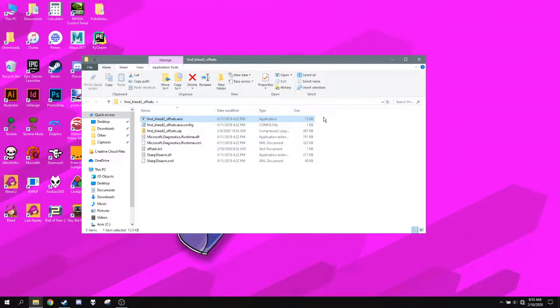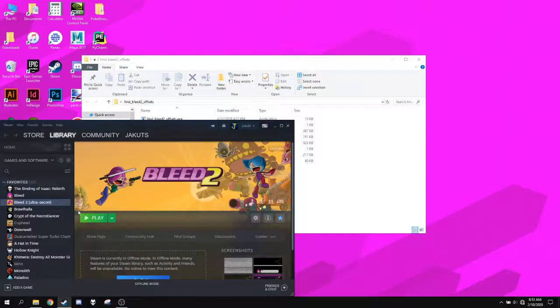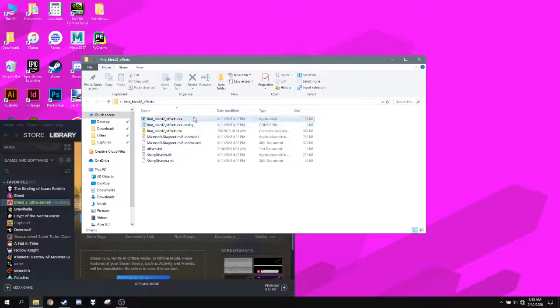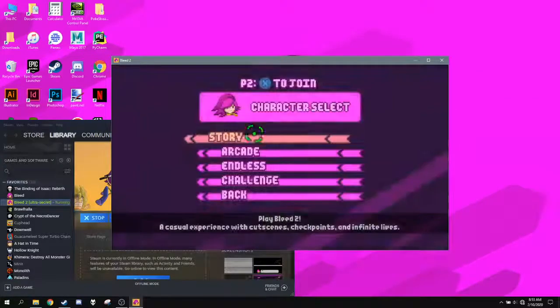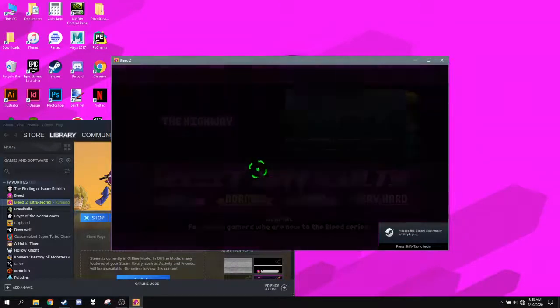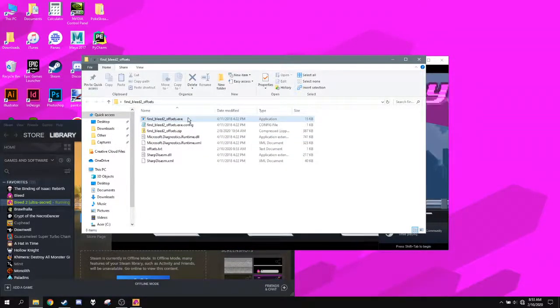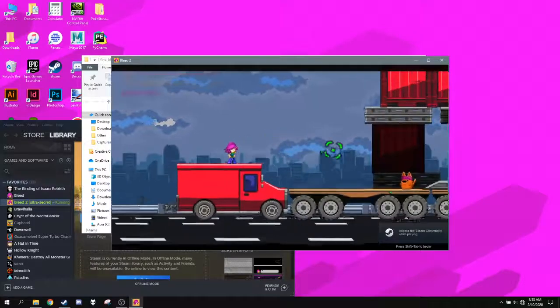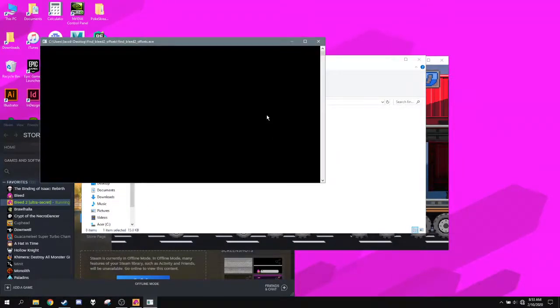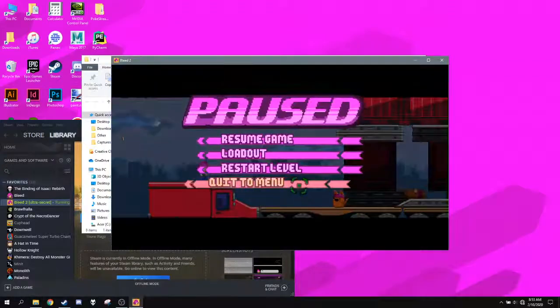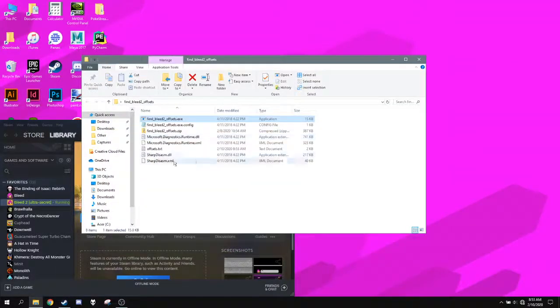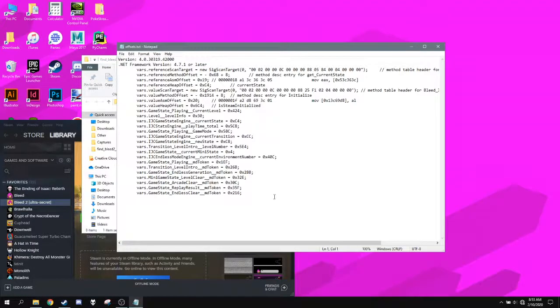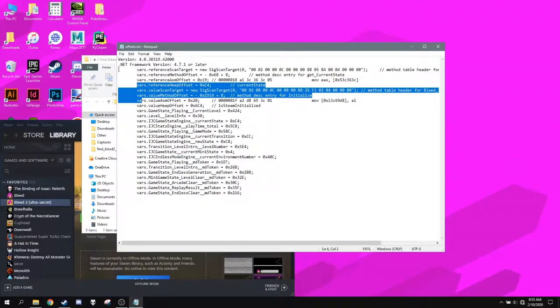You go into Bleed 2 and then launch this while you're inside level 1 or any other level. So I can just do this. Launch back up the game. Play. Go into Story. Go into Highway. Highway just takes less time to load. Gameplay. So you find Bleed 2 offsets. Now that that's done, you can quit out of the game. You can open up the offsets.txt file and you find all these var values.